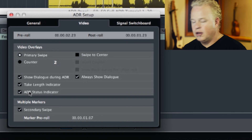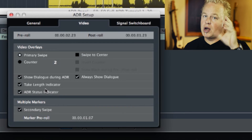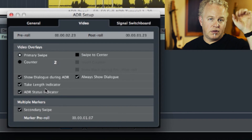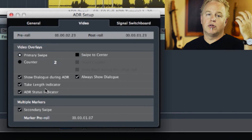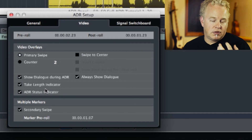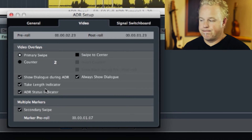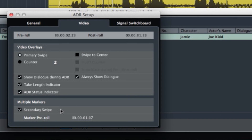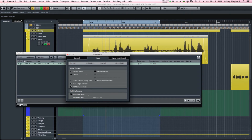Finally, we have the ADR status indicator, which simply lets the talent know if we're recording or rehearsing. During rehearsal, the box in the upper left of the video will be green; during recording it'll be red; and when reviewing takes it'll be green as well. The bottom options deal with doing multiple takes in a row. For example, if we wanted to record the next line in the same pass, Nuendo can continue on to that next take with a secondary swipe, letting the talent know the next line is coming. This helps speed up the ADR process so talent can read multiple lines at a time without stopping.